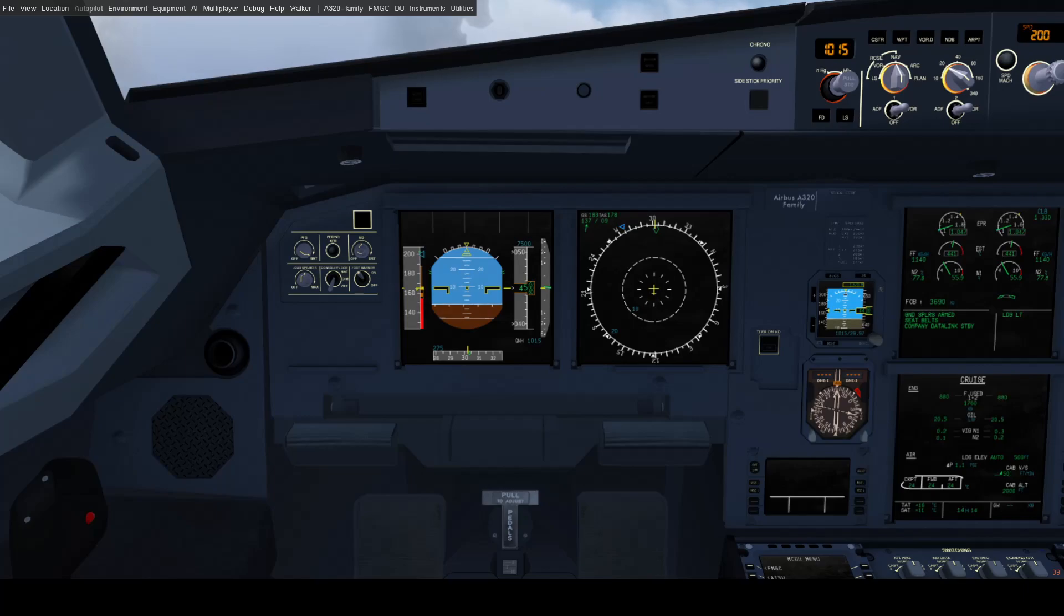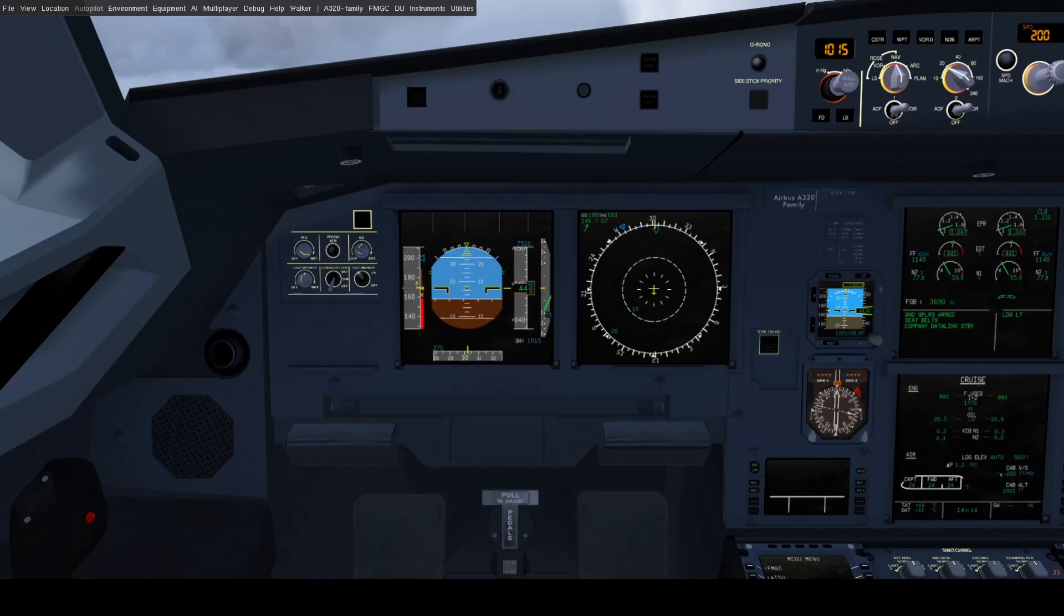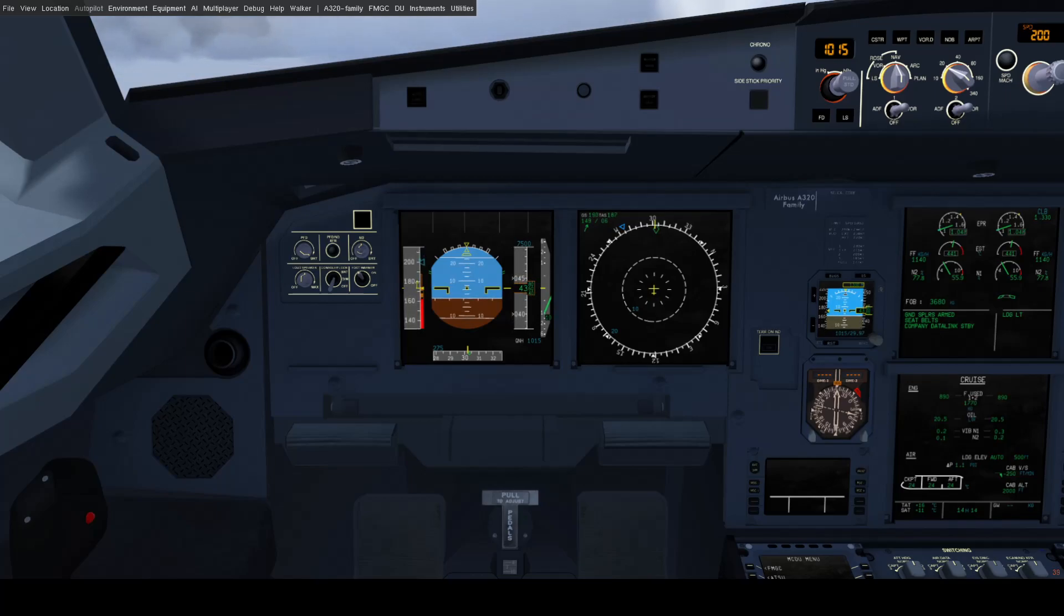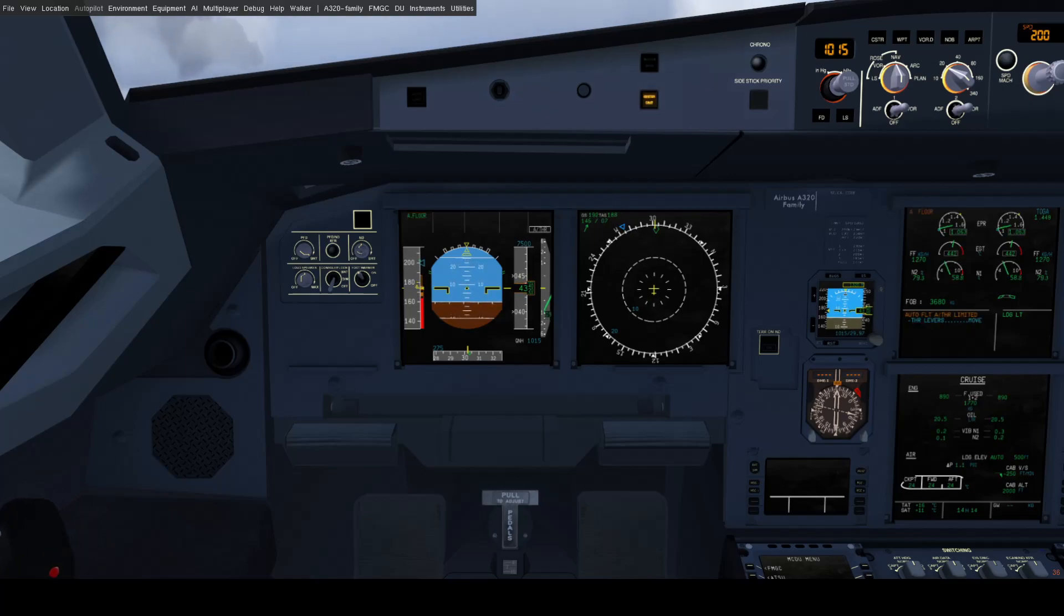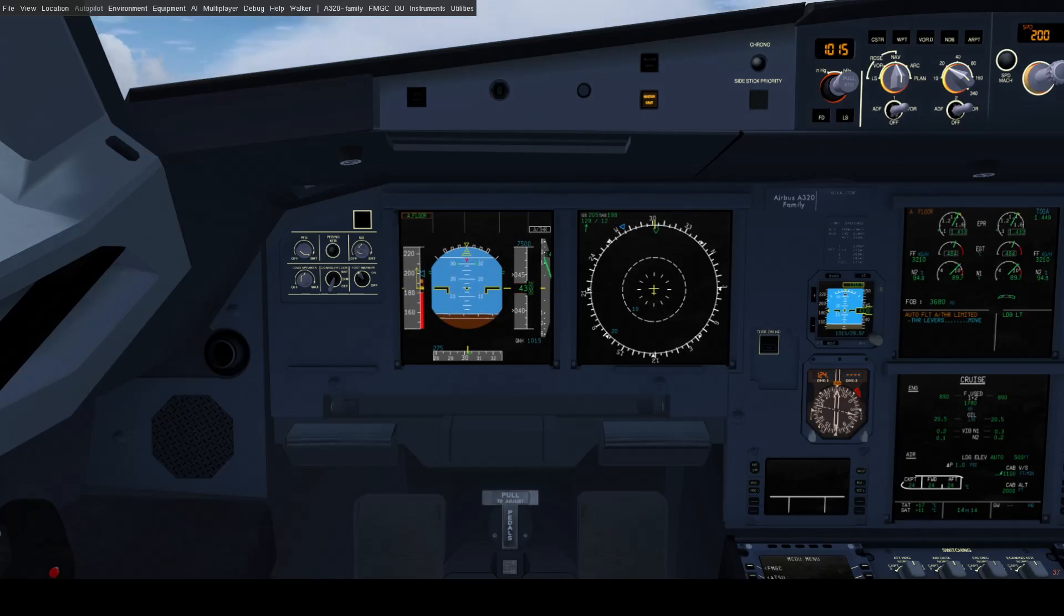And we are sitting here nicely at Alpha Prot. We have not triggered Alpha Floor. Now, the Alpha Floor is what is going to trigger a little bit higher angle of attack. Somewhere in between Alpha Prot and Alpha Max as computed by the flight control computers. So in this case, I am going to try to pull back to maintain Alpha Max. And you can see Alpha Floor has engaged. As our angle of attack increases, our power is at toga.